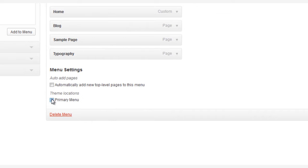Now, we need to make sure our Primary Menu checkbox is checked, or else it's not going to appear at all on the front end.